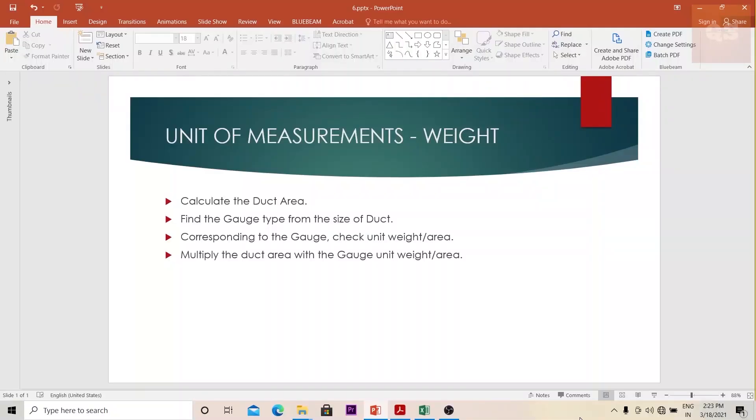In this video we'll understand how to calculate the duct measurements by weight. Basically the steps are: first you will calculate the duct in terms of area, after that you will find the gauge type from the size of the duct.